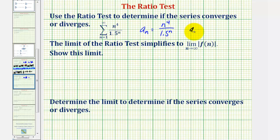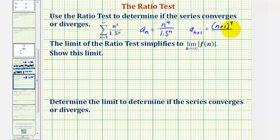And therefore, a_{n+1} would be equal to the quantity (n+1) to the fourth divided by 1.5 raised to the power of n plus one.